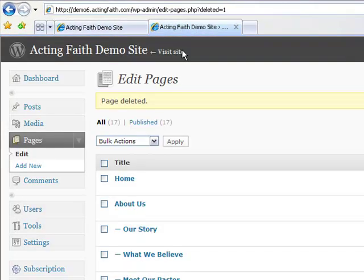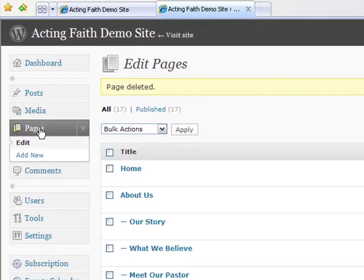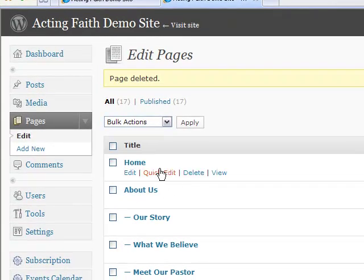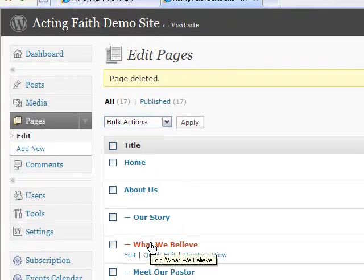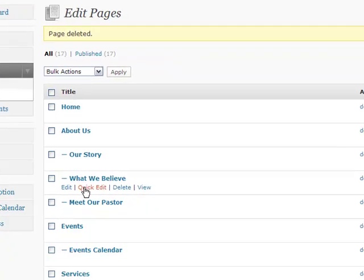Let's go to our back room. We are currently on our pages page, and I'm going to unpublish What We Believe. So I'm just going to go to quick edit here.